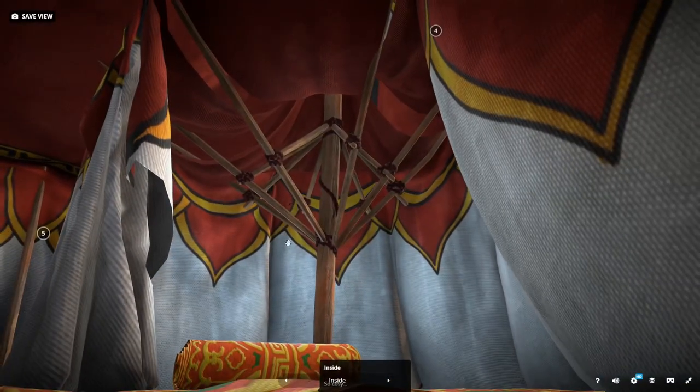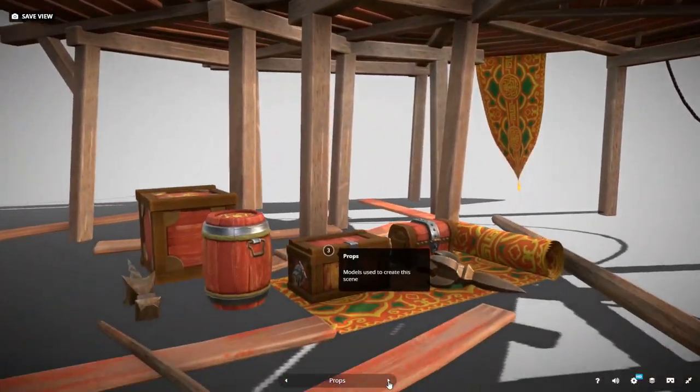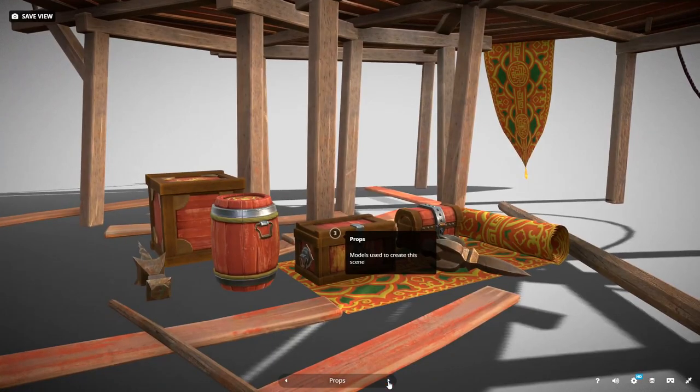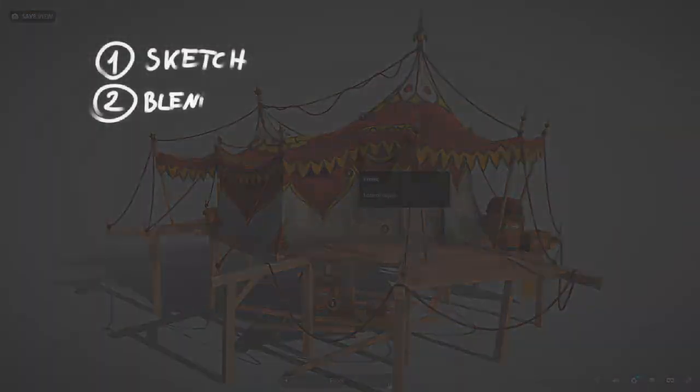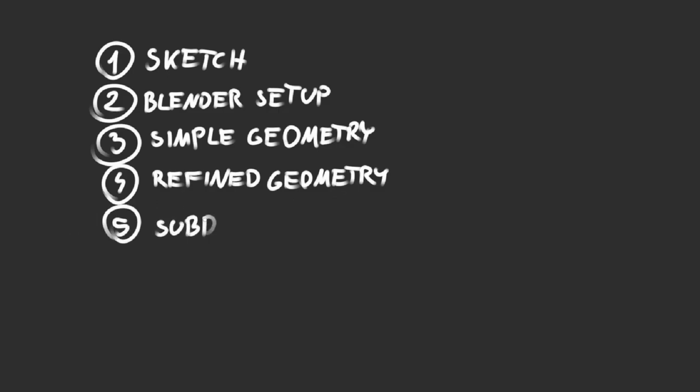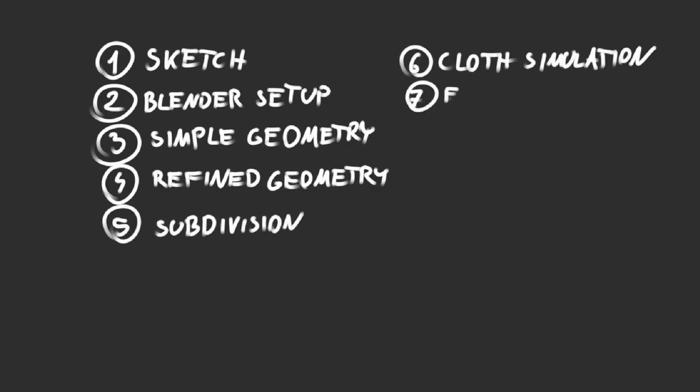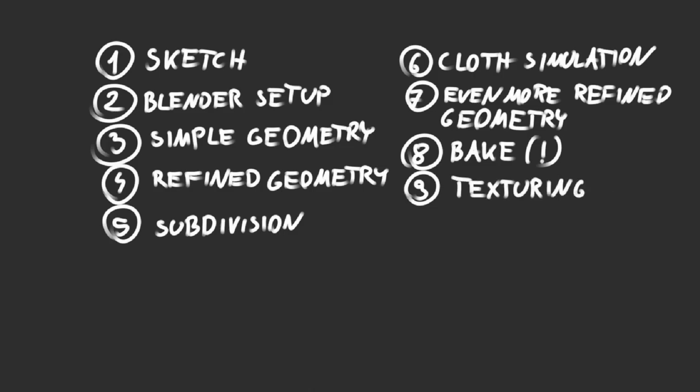Okay, before I begin, let's talk about the overview. Whole process of creating such tent consists of 10 main steps: Sketch, Blender setup, Basic geometry, Refined geometry, Subdivision, Cloth simulation, More refined geometry, Bake, Texturing, Final changes.